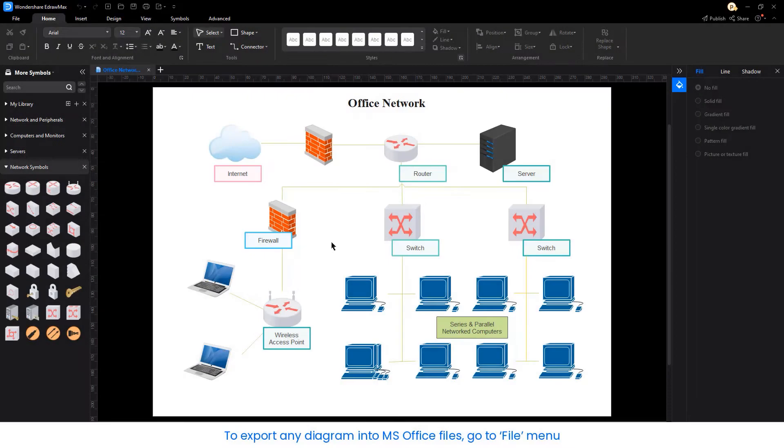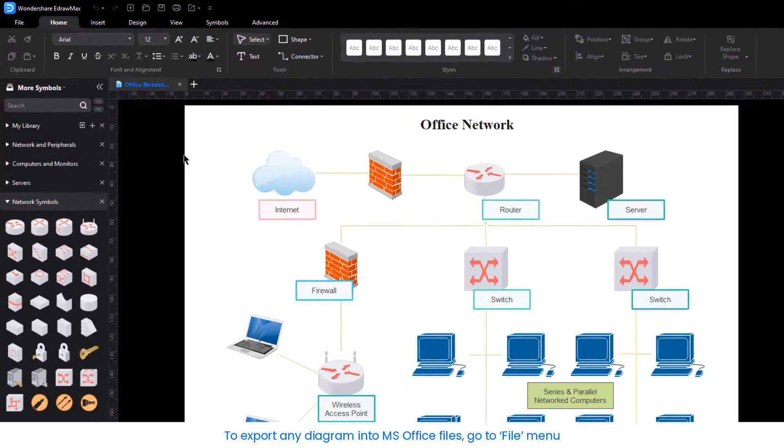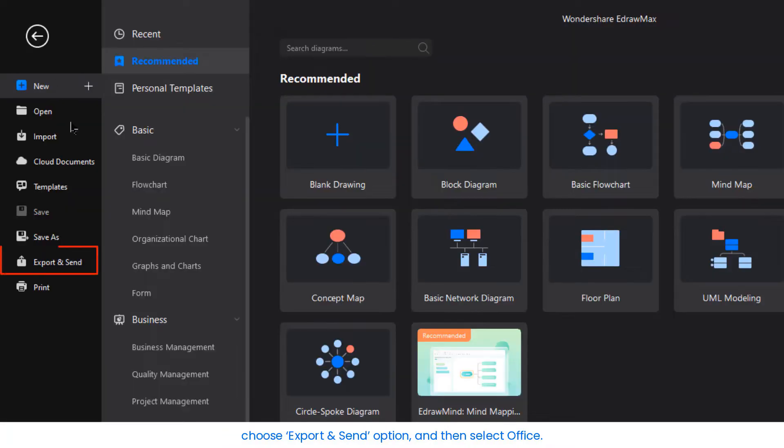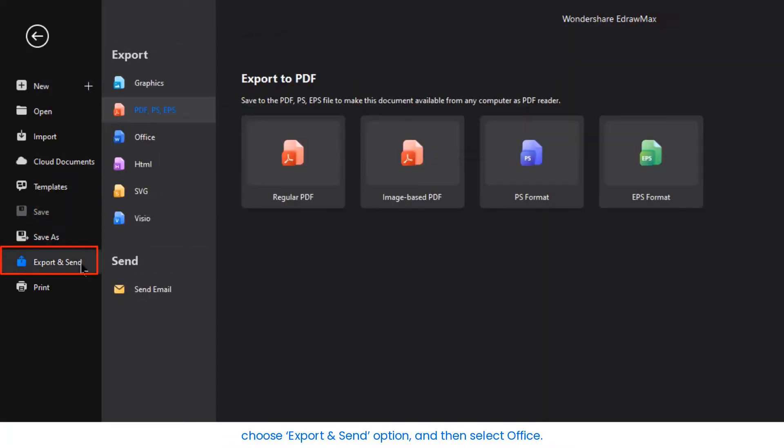To export any diagram into an MS Office file, go to the File menu. Choose the Export & Send option and then select Office.